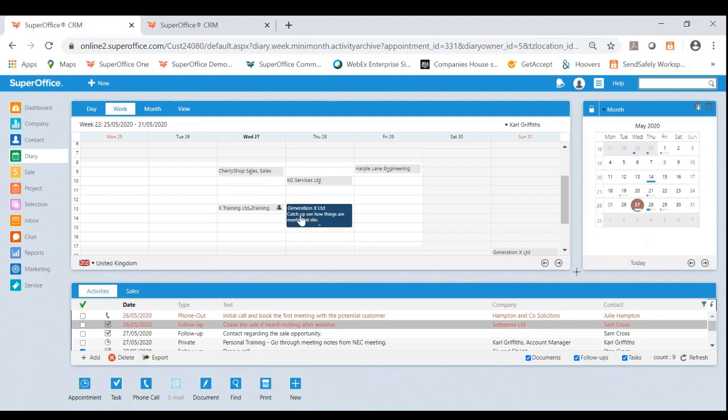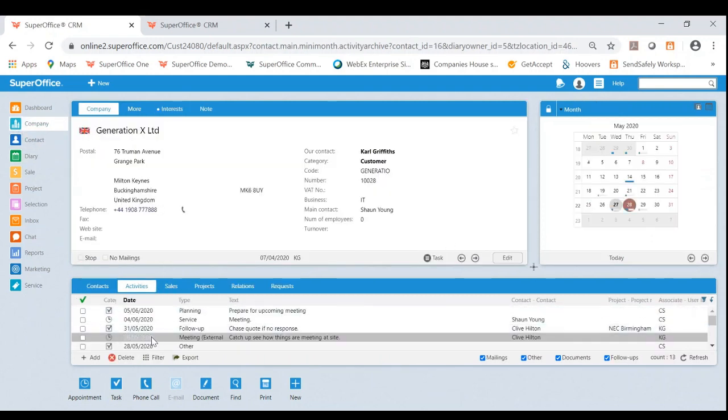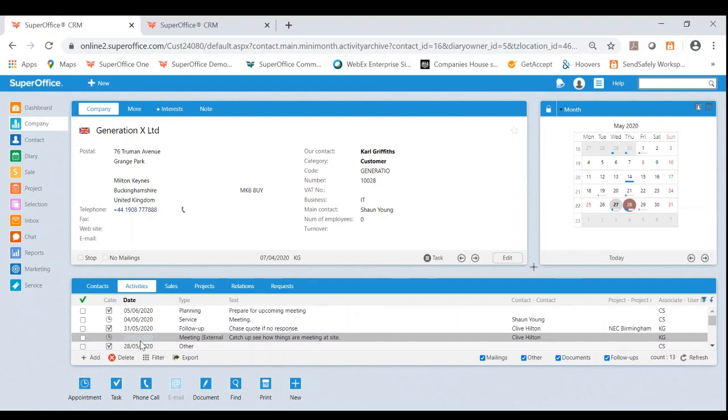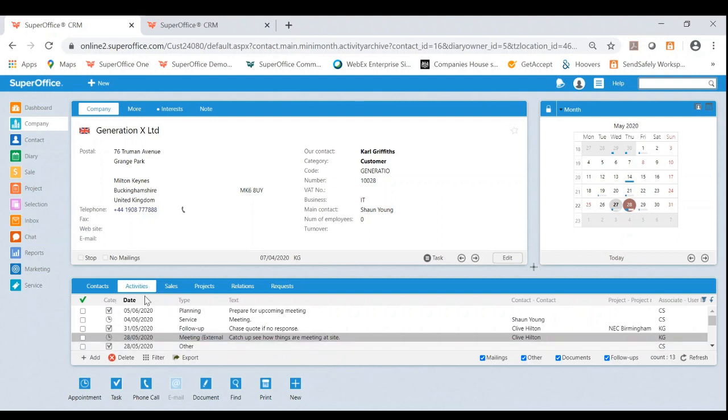Let's have a look as well, what this looks like within the company. If I was to now look into generation X as a company, I can now see on the activities, the date has also changed to tomorrow with the type meeting external. So not only has this updated on my diary as an appointment, it's also updated on the activities within the company.